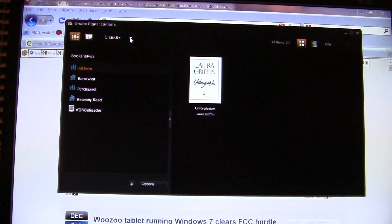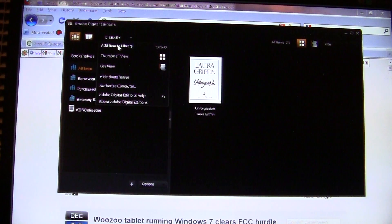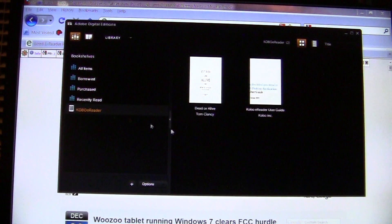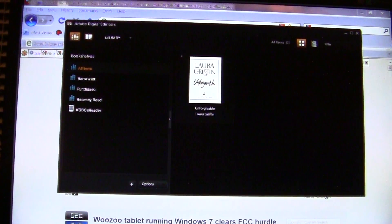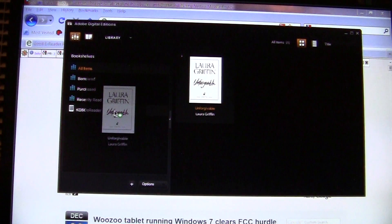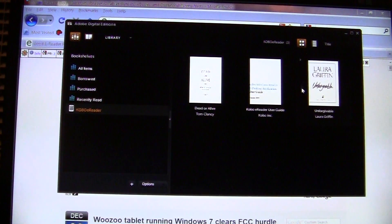When you first load Adobe Digital Editions, click the Library tab, then the drop-down menu, and select Add Item to Library. Browse your computer to find the book, and once selected it will appear in the library. We have the book Unforgiven by Laura Griffin. You can see the Kobo e-reader is synced up — showing the Tom Clancy book we copied earlier and the Kobo user guide. To get this new book on the Kobo, left-click and drag it, then simply drop it onto your Kobo. It copies the document.